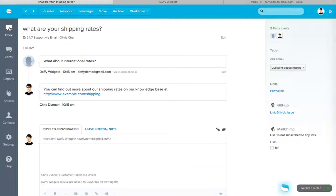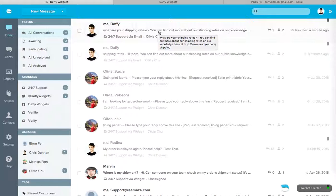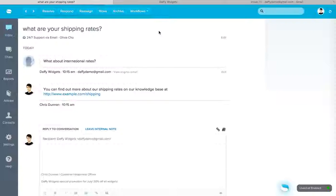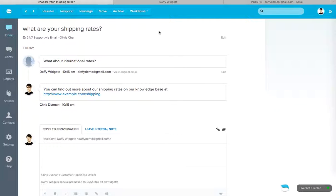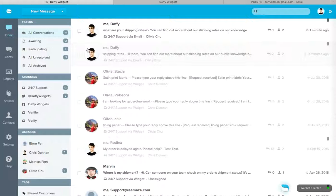So we pretty much just handled this conversation. Right. The customer wrote in. You didn't even have to respond. You didn't have to read it. As long as you know that the customer asked something about shipping. Okay. And they want to know about rates. Now this workflow automatically ran.